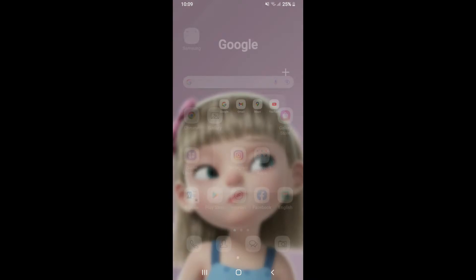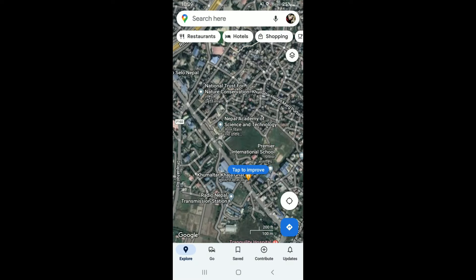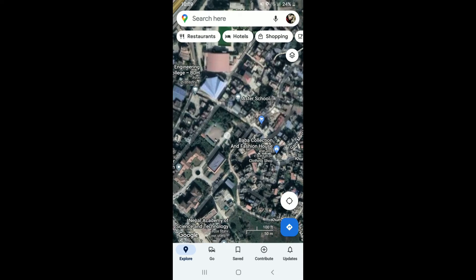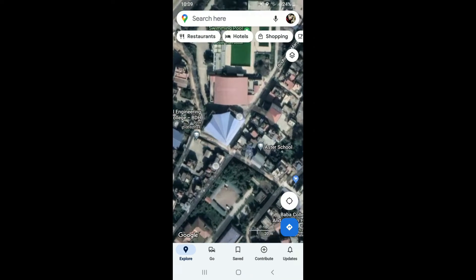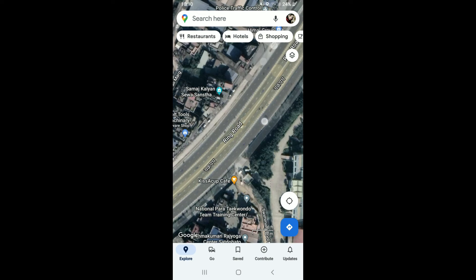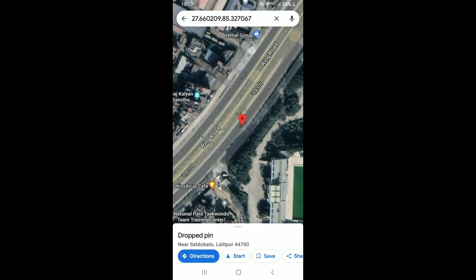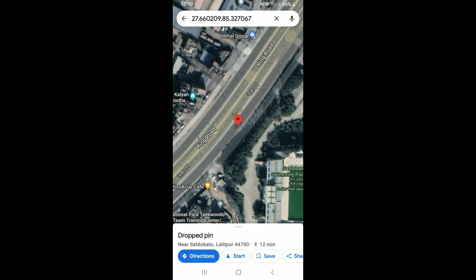Start off by tapping open your Google Maps application from the app drawer. Once you do that, press and hold anywhere on the map that is not a place's name or icon. For example, zoom in and select one of the points — press and hold, and you'll be able to see that a red pin will appear.